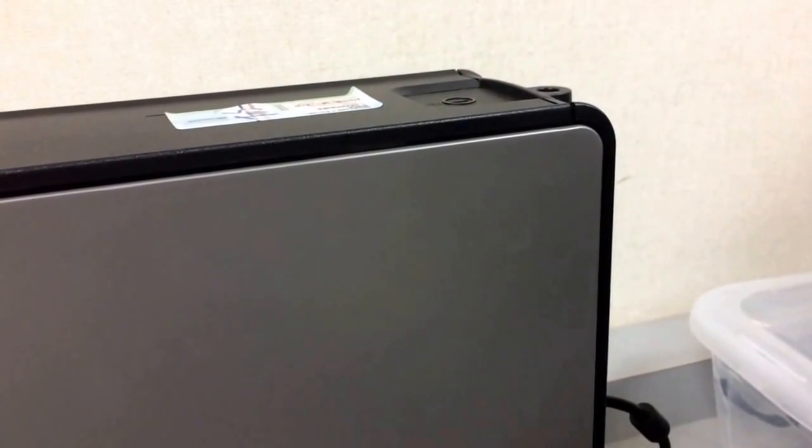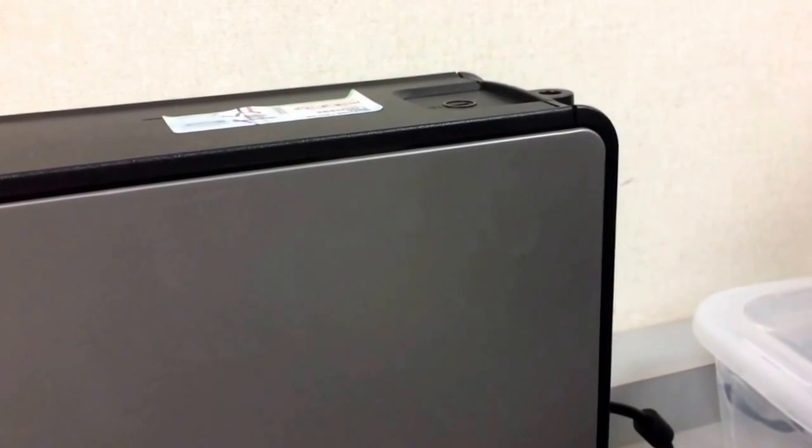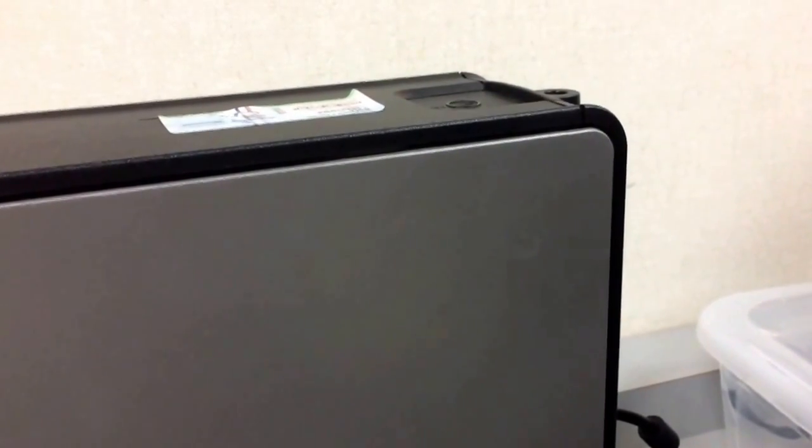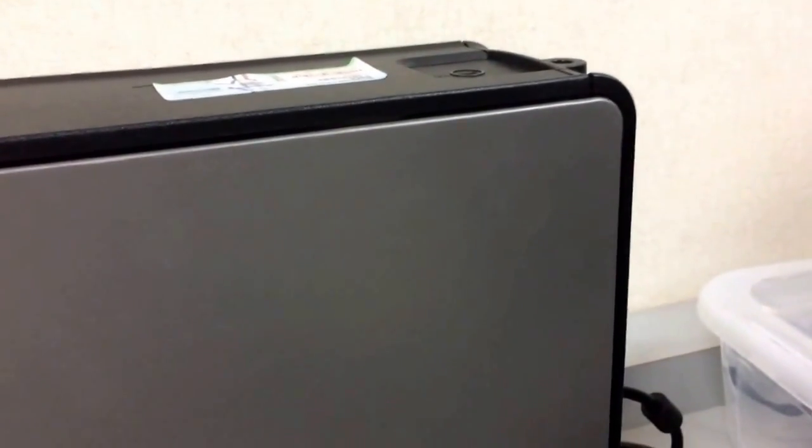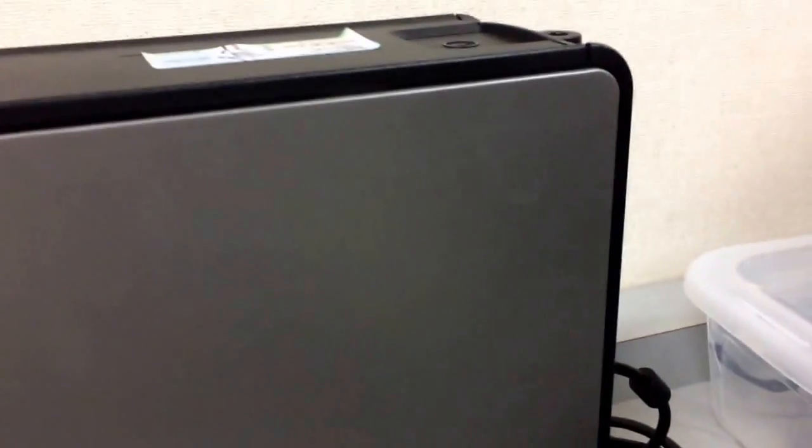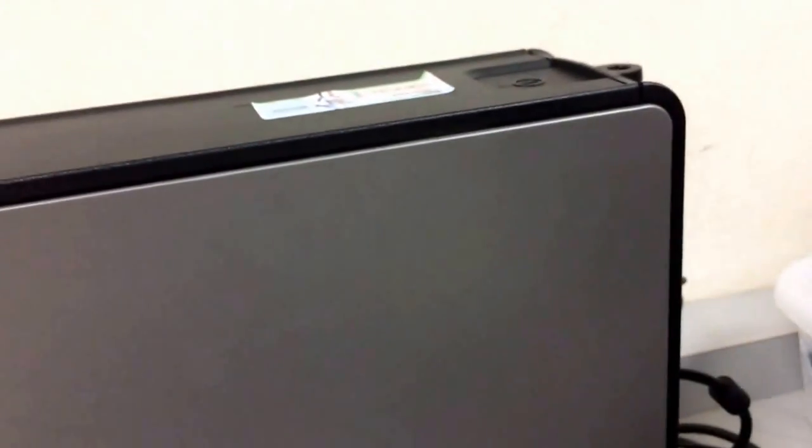So the computer needs to set up this active management technology before you do anything else with it. So here we are with a Dell 780 that works and so I'm going to demonstrate this here. I'm going to plug it in.